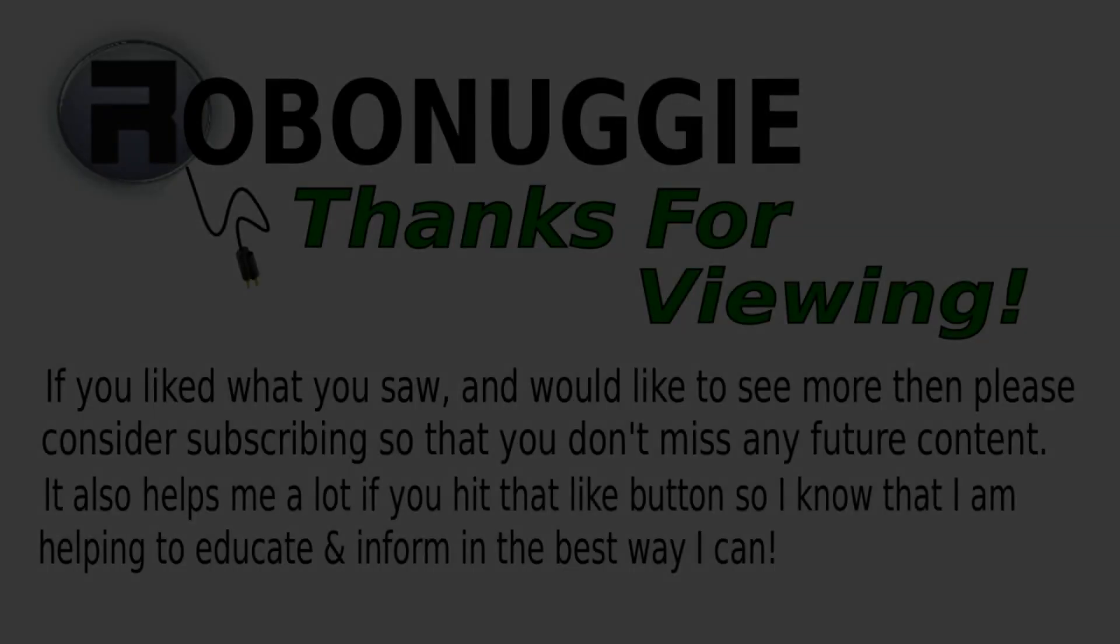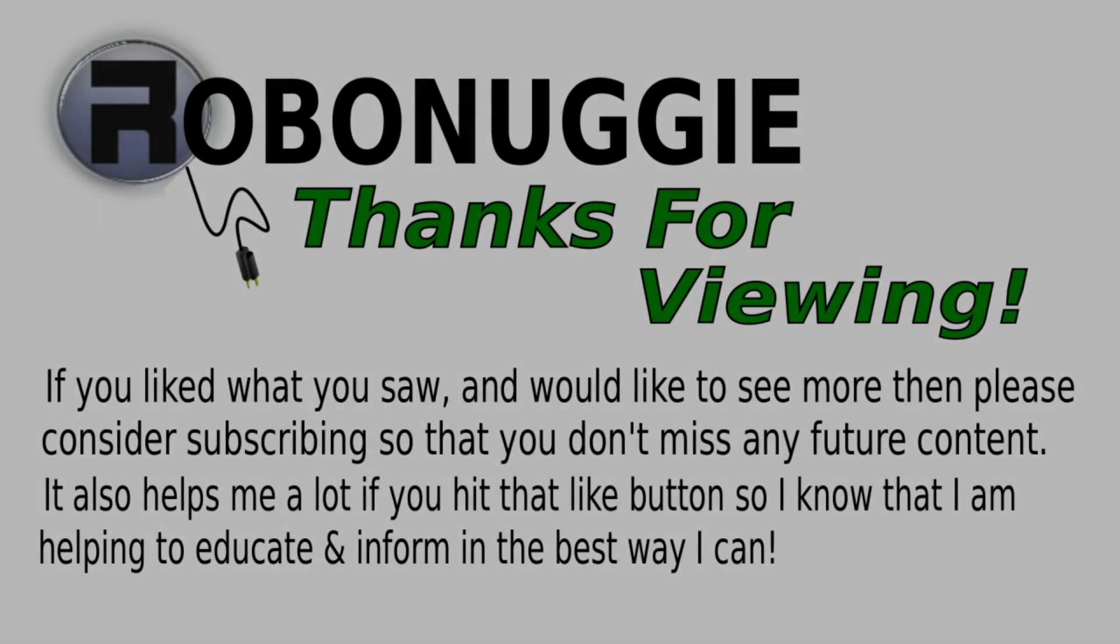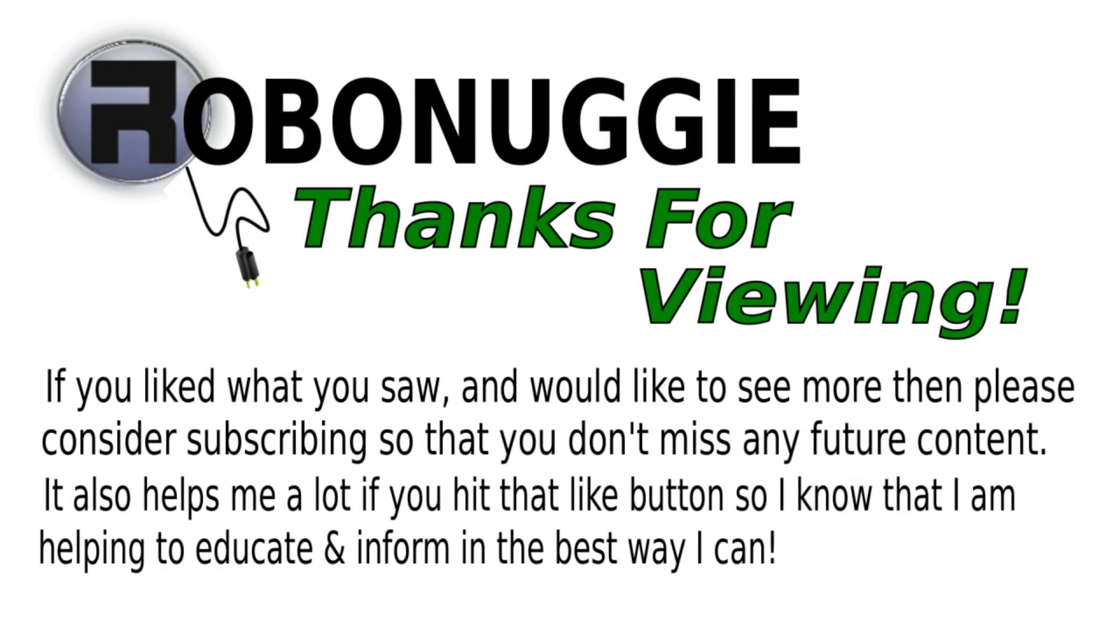If you want to see more videos like this, then hit that like button, and to make sure you don't miss out, please consider subscribing, as this really helps me help you.